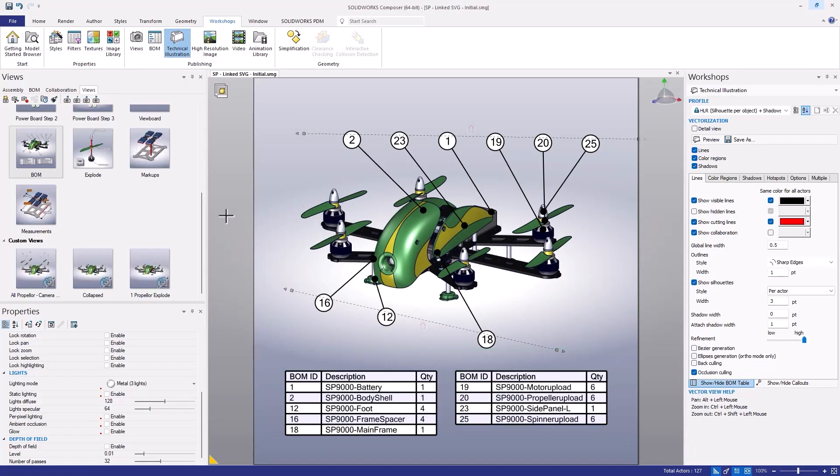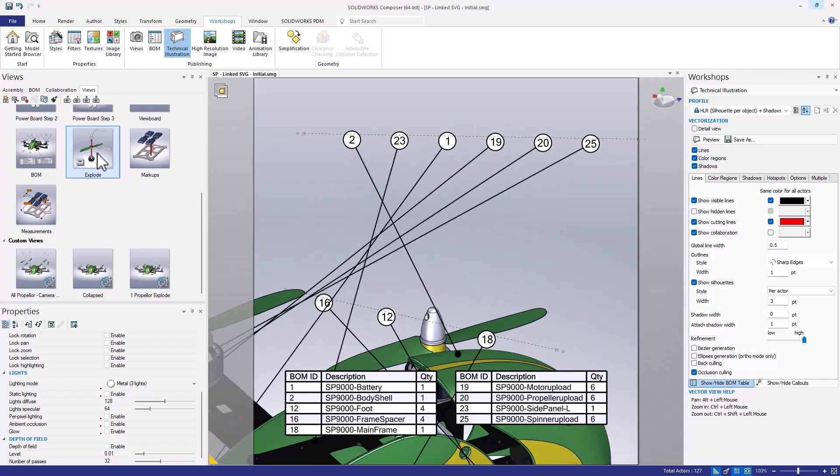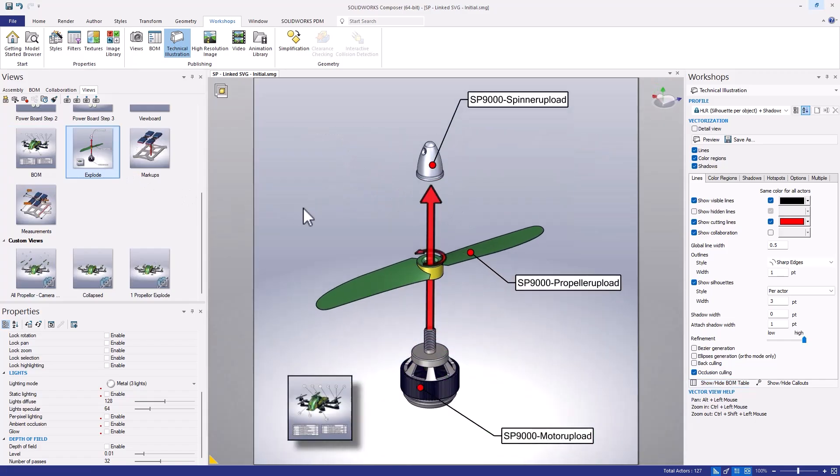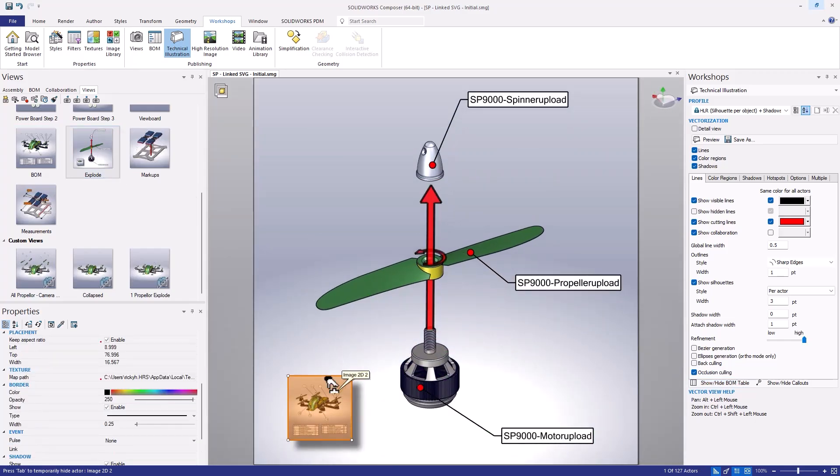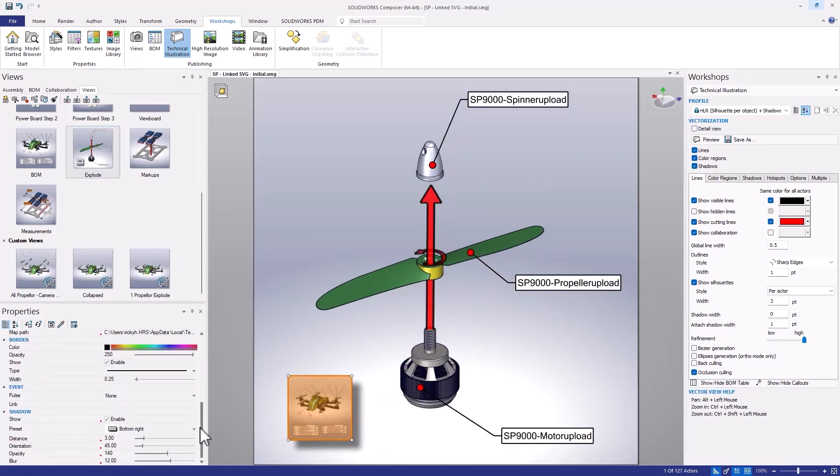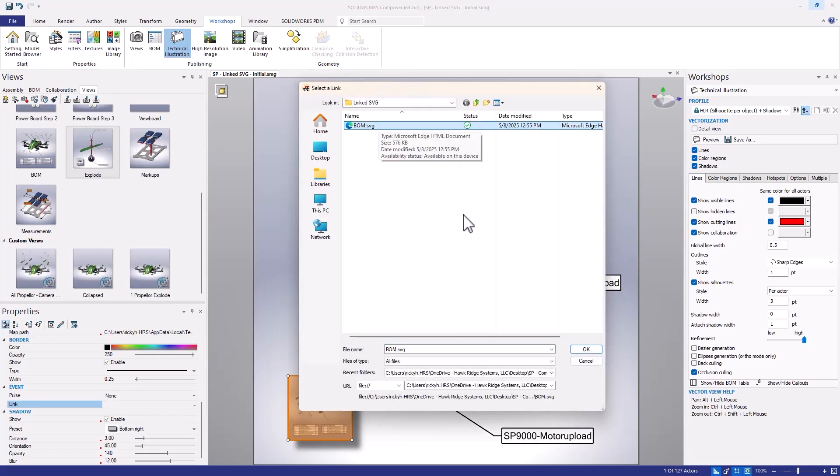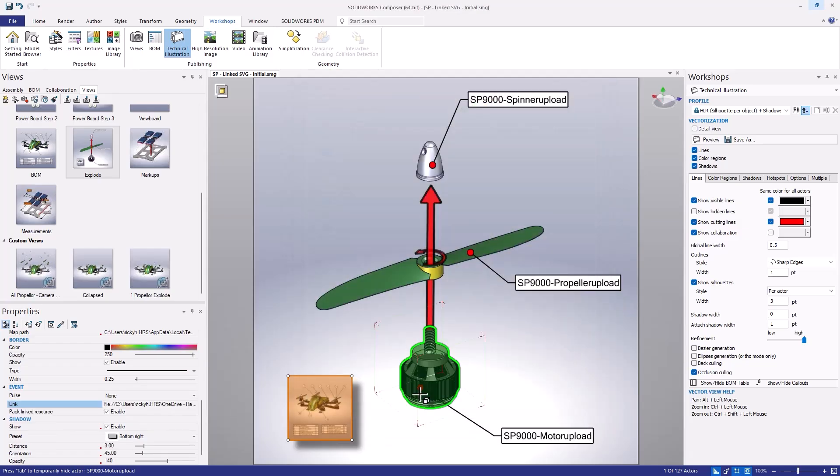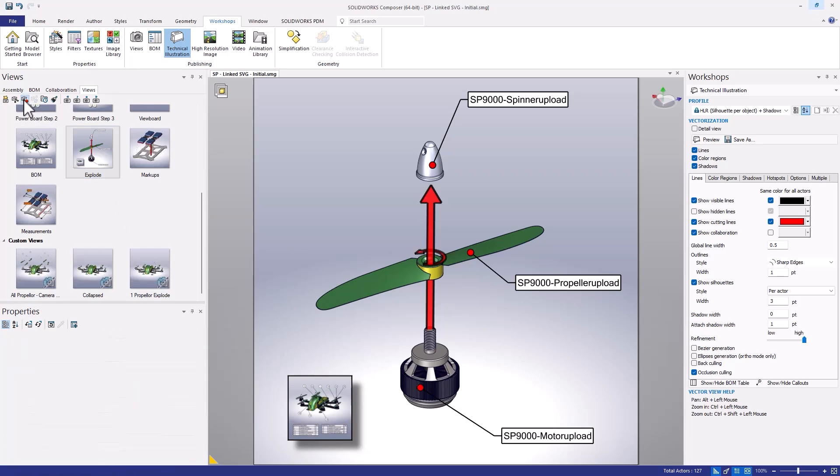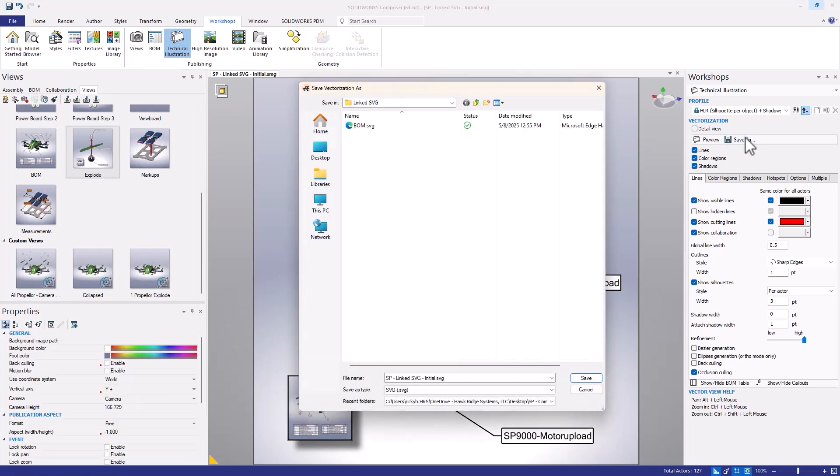After that's exported, we'll head over to our exploded view. The key step here is to link this image to the SVG we just exported, which we'll do by accessing the link field under the event section of the properties. There's a couple ways to establish these links, but for now we'll click the ellipses and browse out for the BOM.SVG file we previously created. Now we'll update the view, and then save as an SVG, called explode.